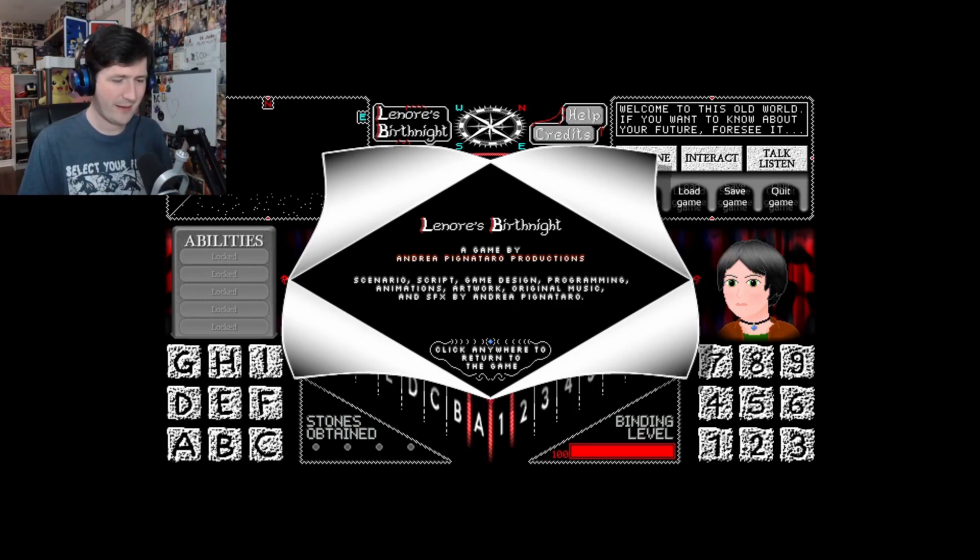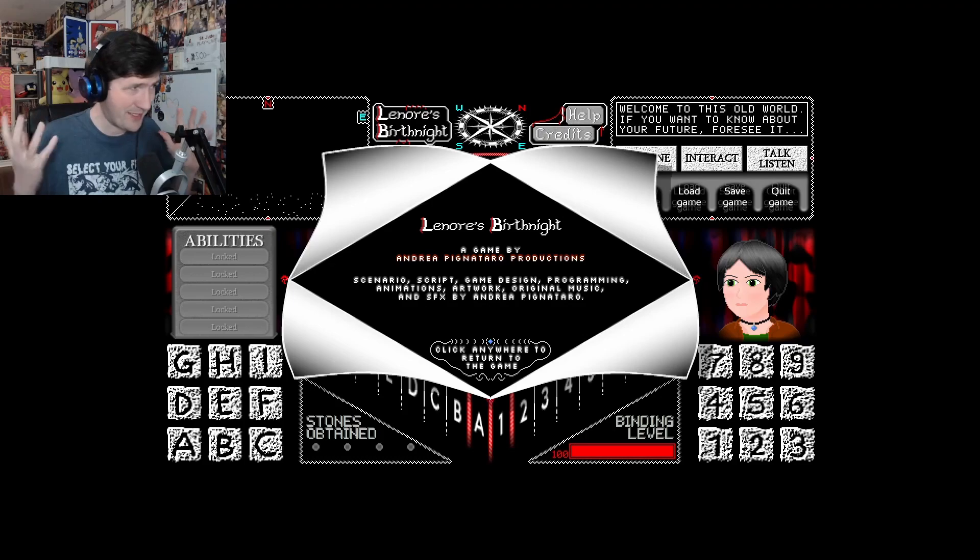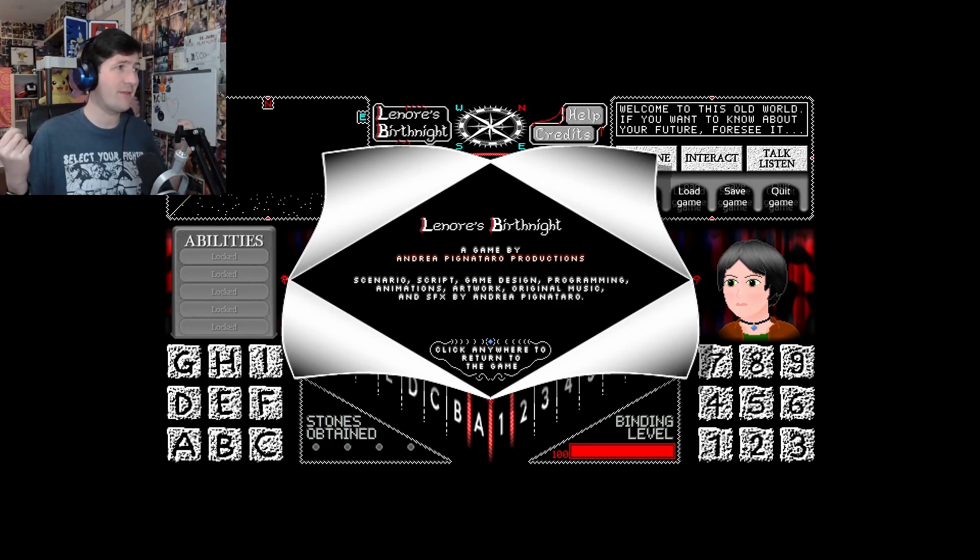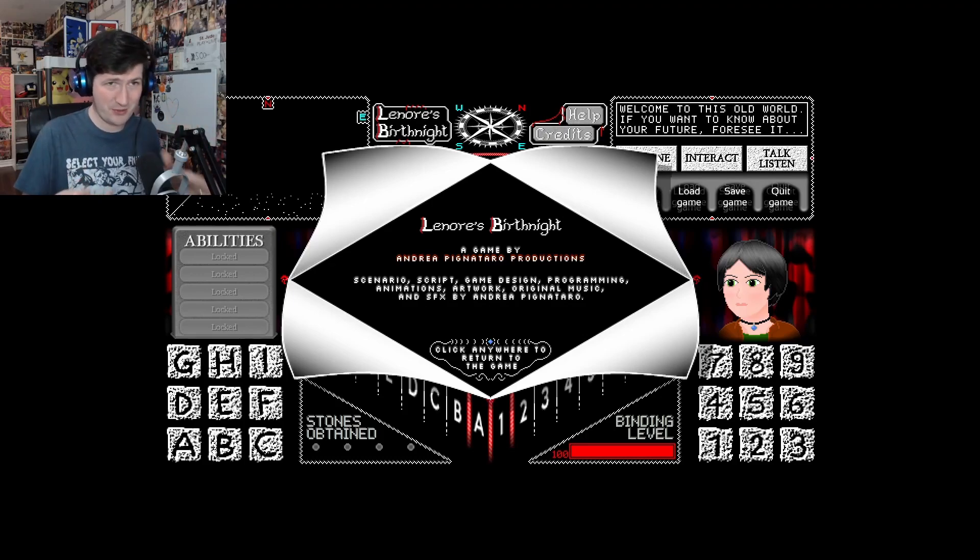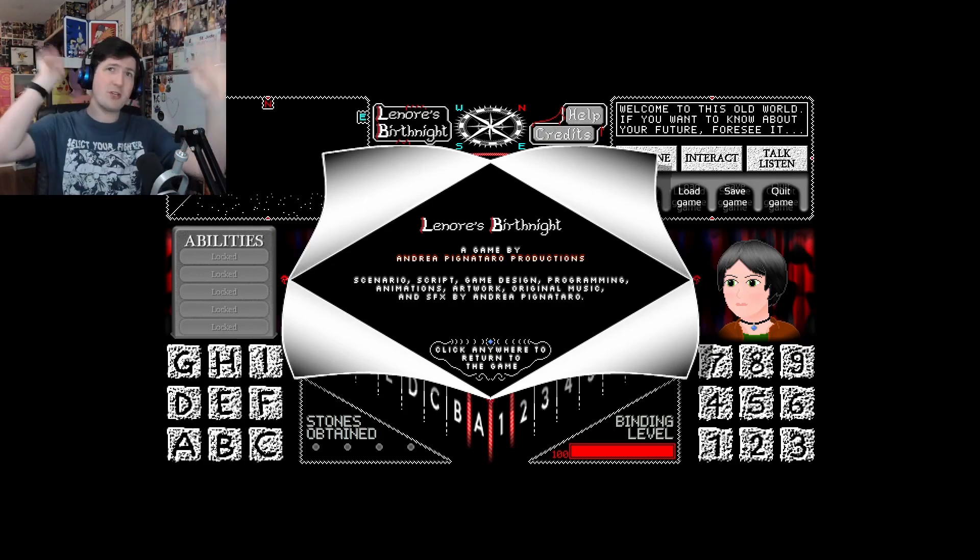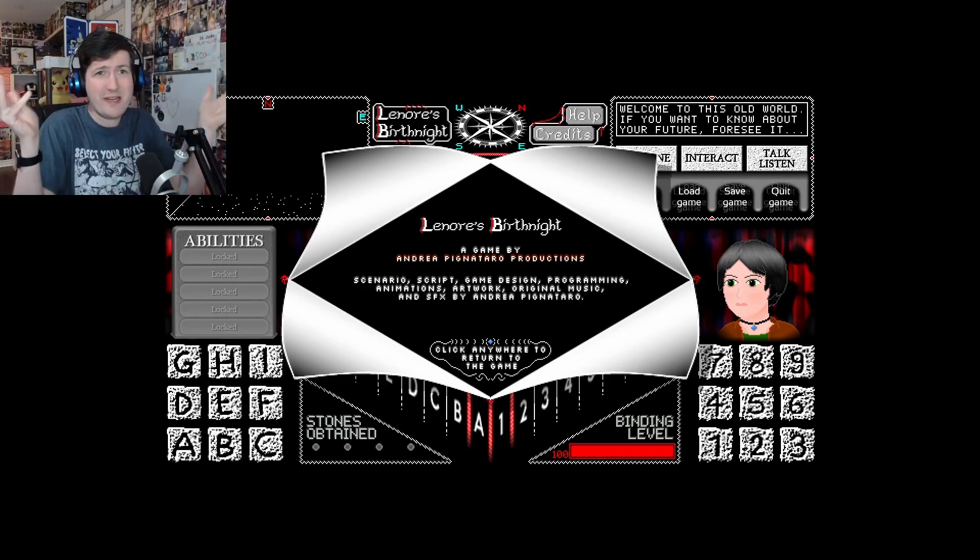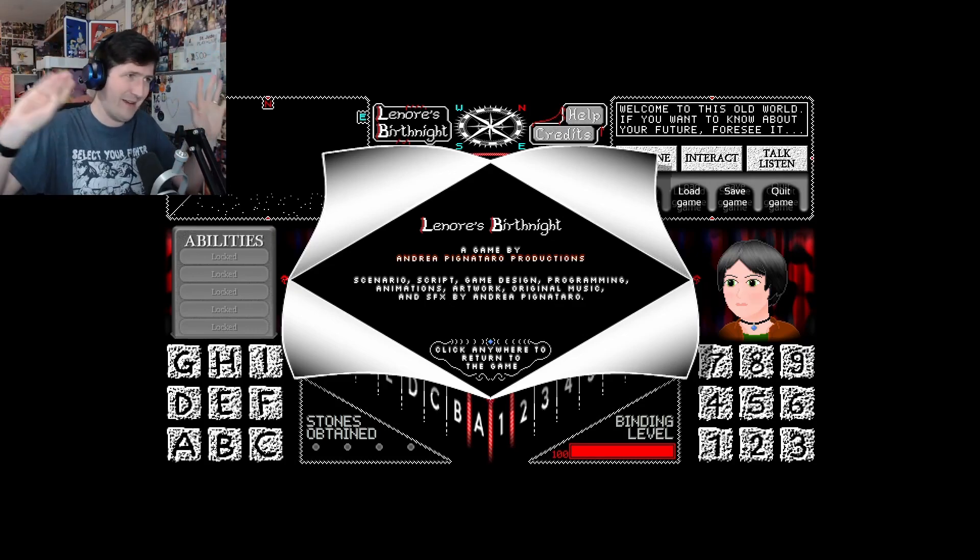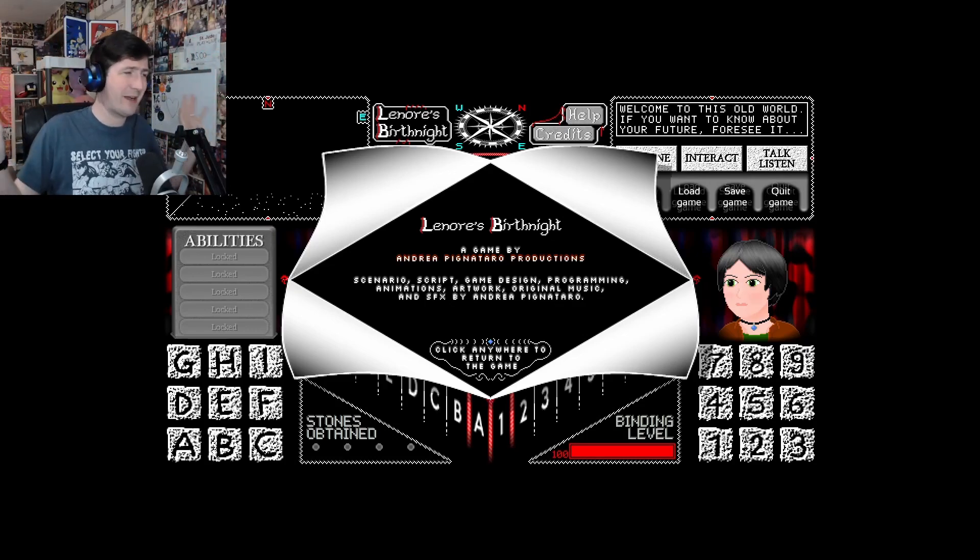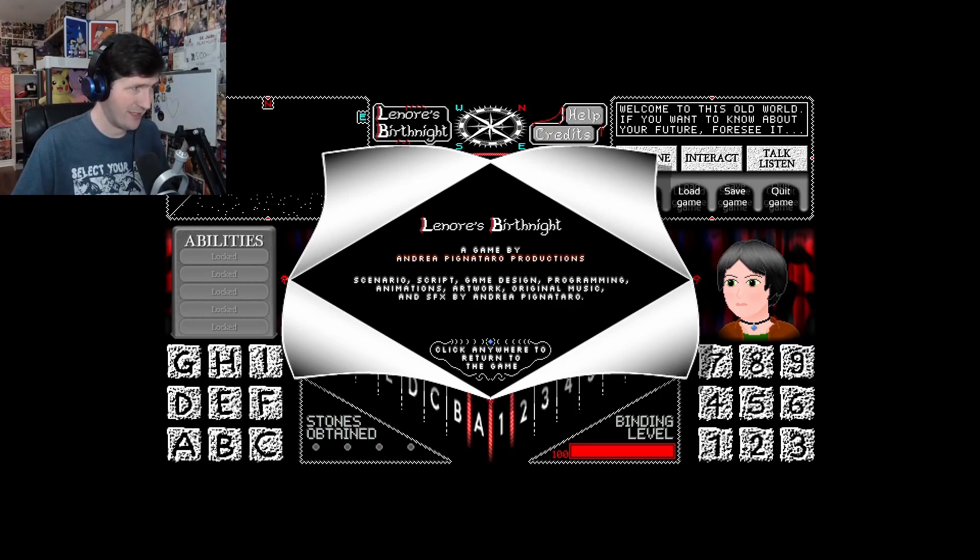I have to apologize to Andrea because I've been sitting on it for longer than I should have, but I just had a huge backlog before this. But I am happy to finally be here to play this.